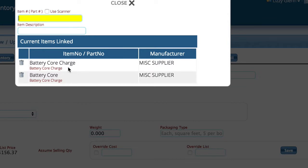When I sell a battery I'm always going to add the battery core charge. In addition, if the customer gives me back their battery core, then I'm going to add a battery core as a negative and it'll offset the battery core charge. The primary reason for doing that is so I can keep up with how many cores I have in stock for purposes of sending them back to the supplier. If you're not interested in doing that, you don't have to — you can just put a battery core charge on or not on the invoice.